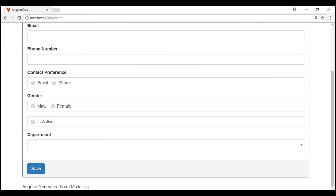Here is what we want to do — we want to capture the date of birth of an employee. Date picker controls are very useful when capturing dates from users. When we use HTML5 input type date, the browser automatically displays its built-in date picker control. Let's look at this in action.